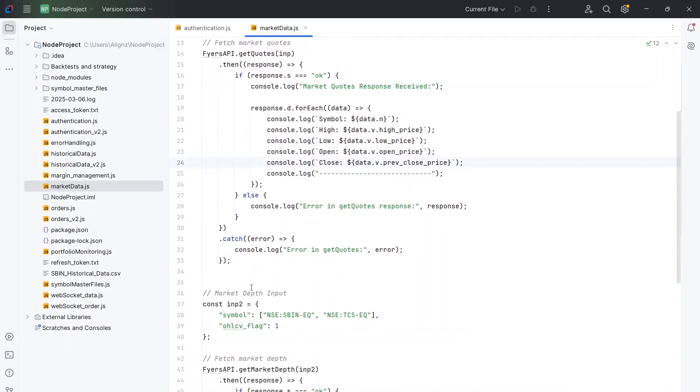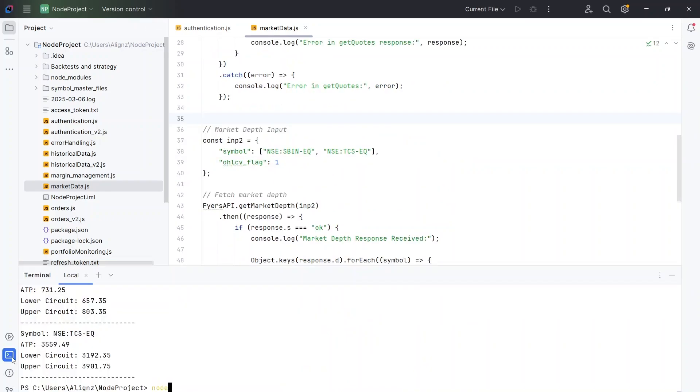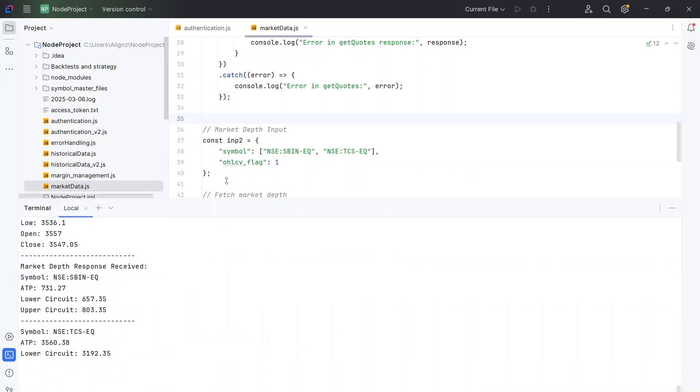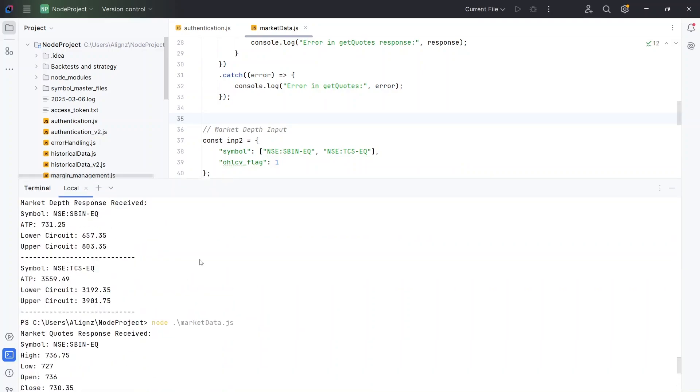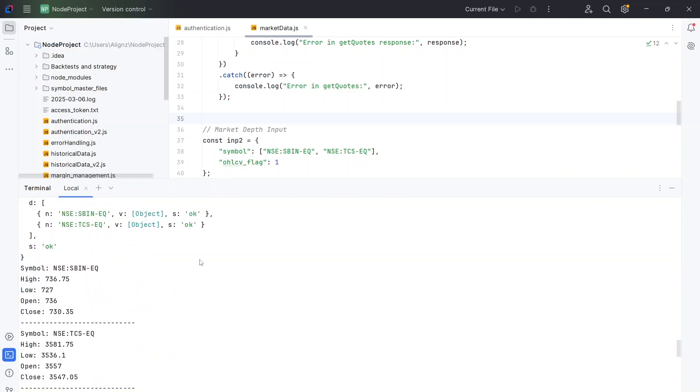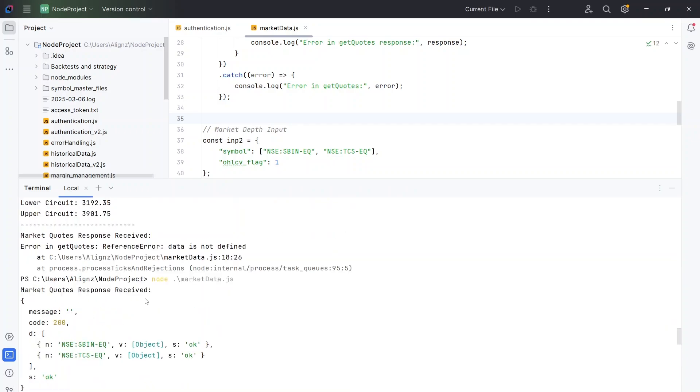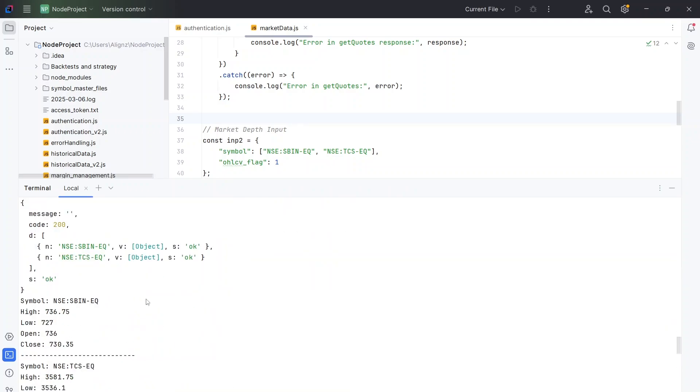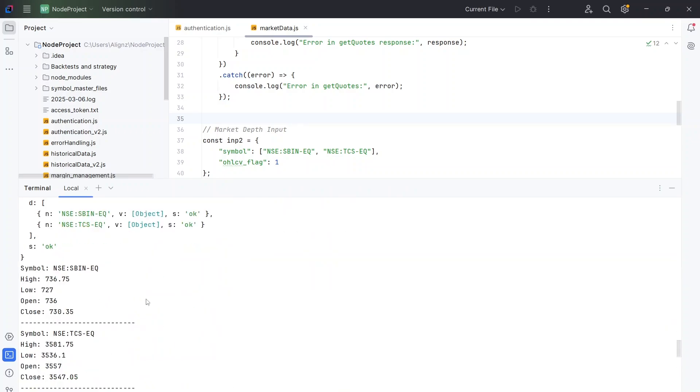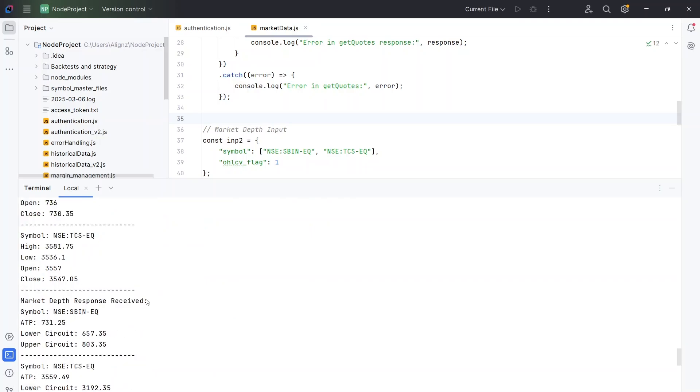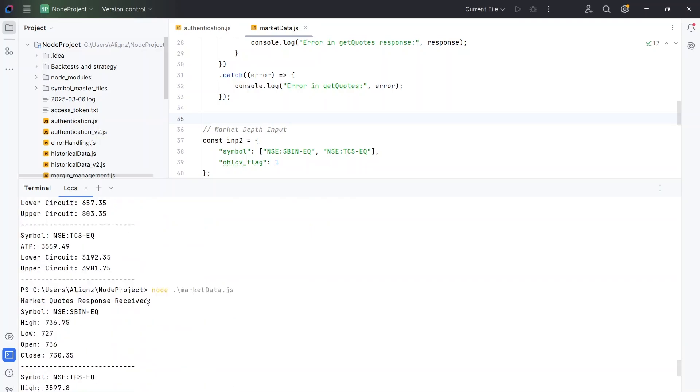So let's click on the terminal and I'm going to write node marketdata.js. And once I do that, let me just make it a little larger. So you can see we have started to get the results.